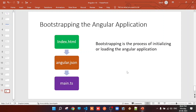Bootstrapping is the first process of an Angular application, which is the process of initialization and loading. This is the bootstrapping file. In the previous class, we will start the application.